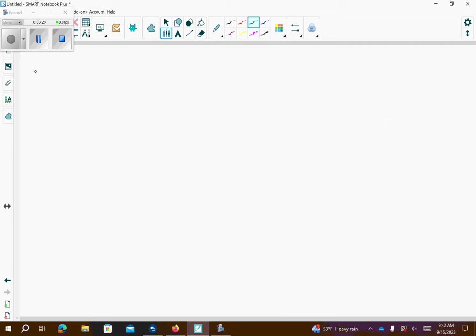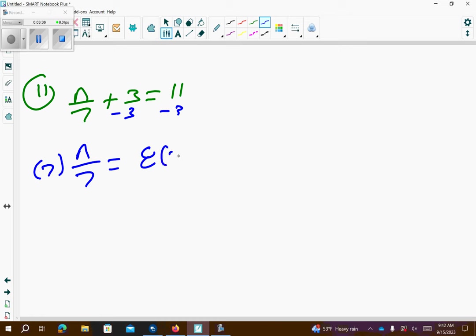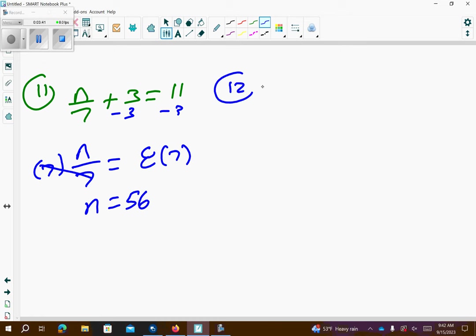Problem number 11: we have n over 7 plus 3 equals 11. I'm going to get n by itself, so I'm going to subtract 3 first, giving n over 7 is equal to 8. Then multiply both sides by 7 — those cancel — so n equals 56.